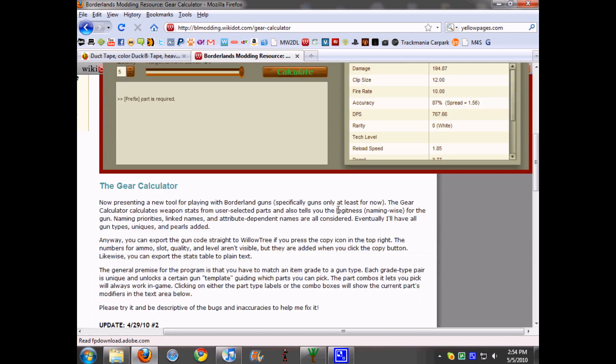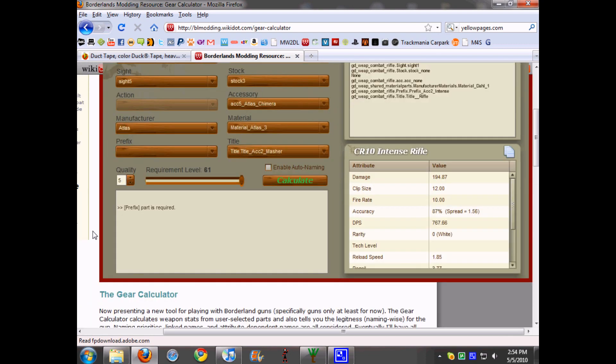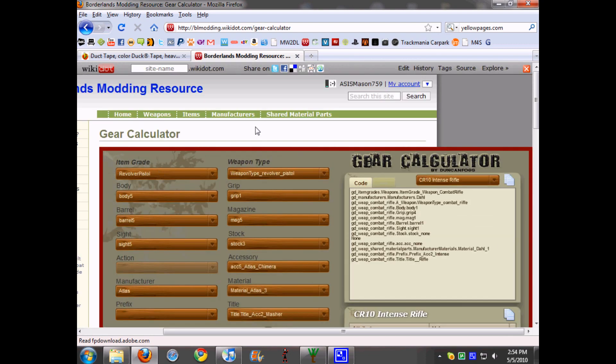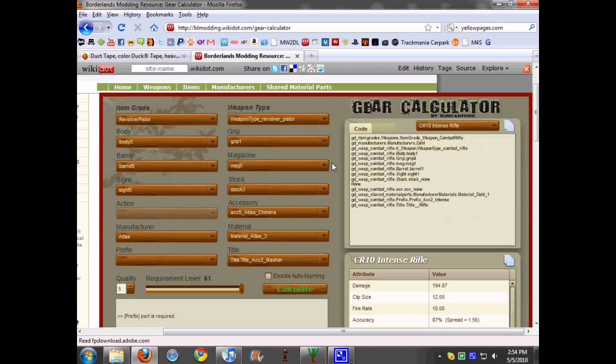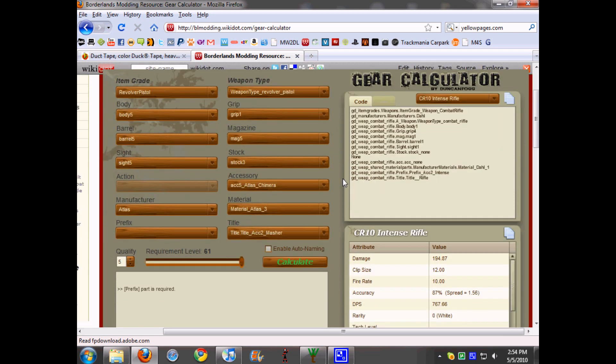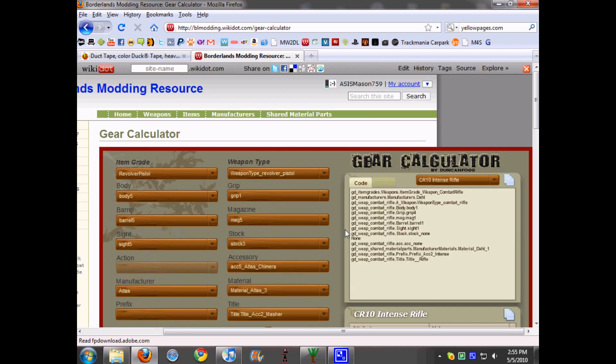So thanks for watching. Be sure to check this out, really helpful when it comes to Borderlands gun making, throwing together, so that you don't have to reload to save every time since it tells you all the values in the program. So yeah, thanks for watching and I'll see you guys later.